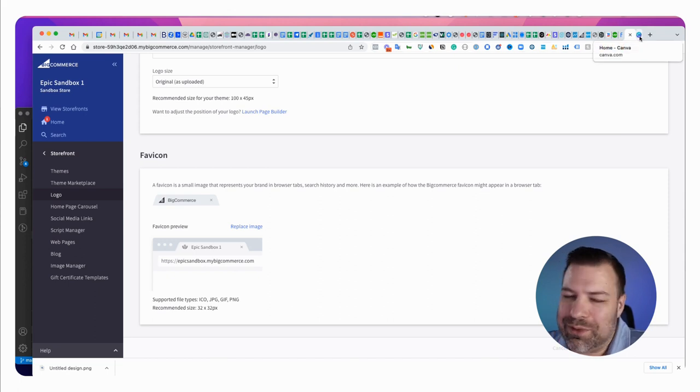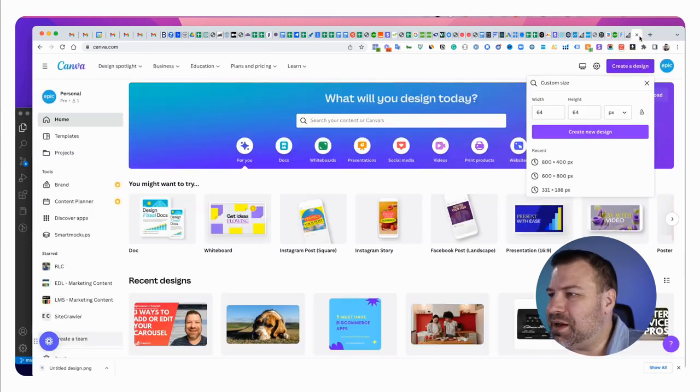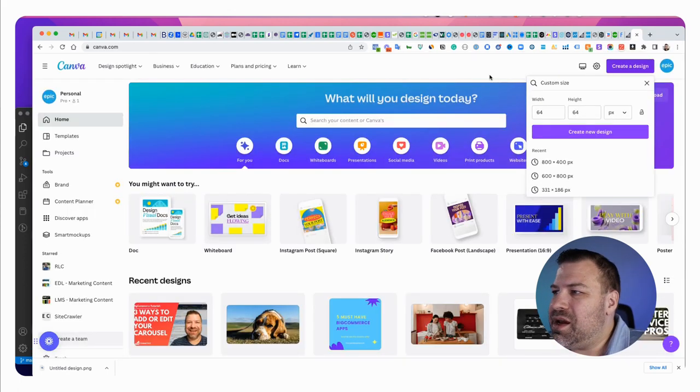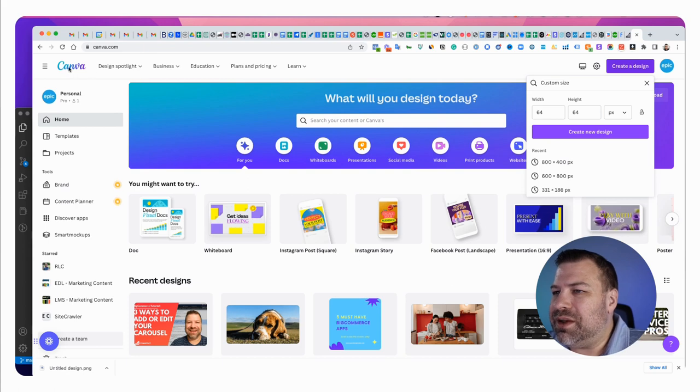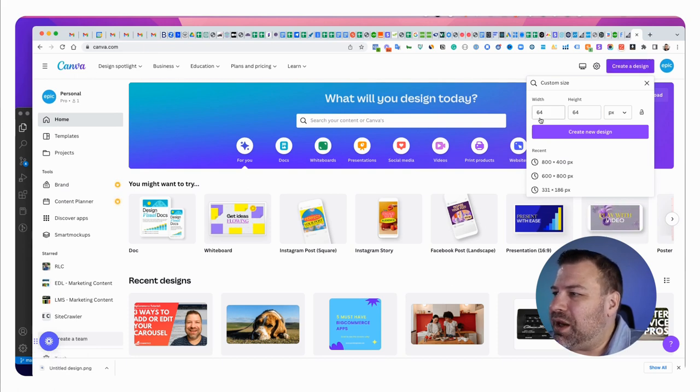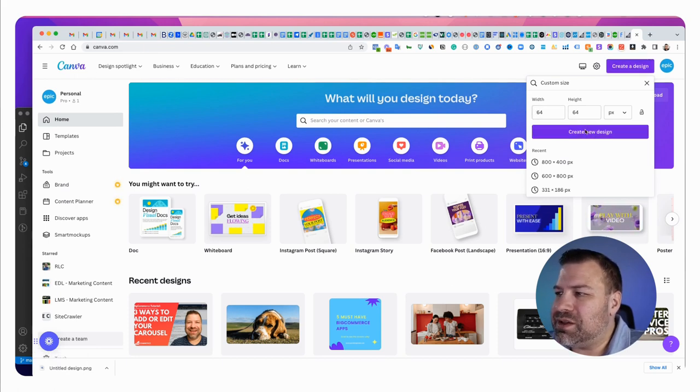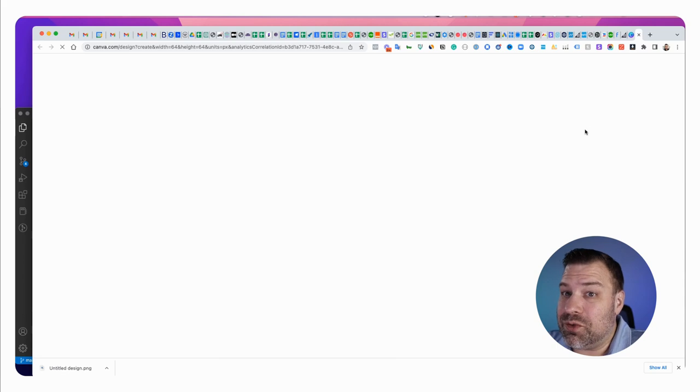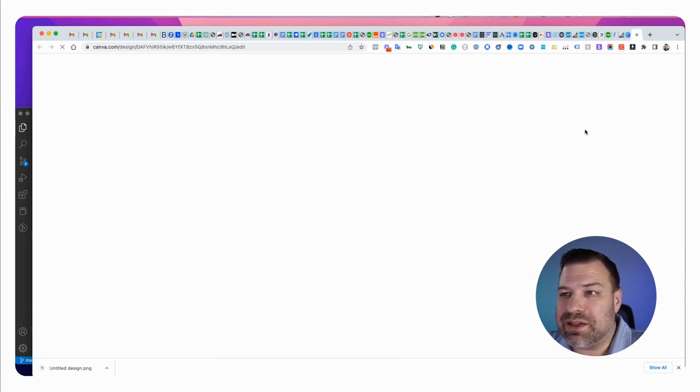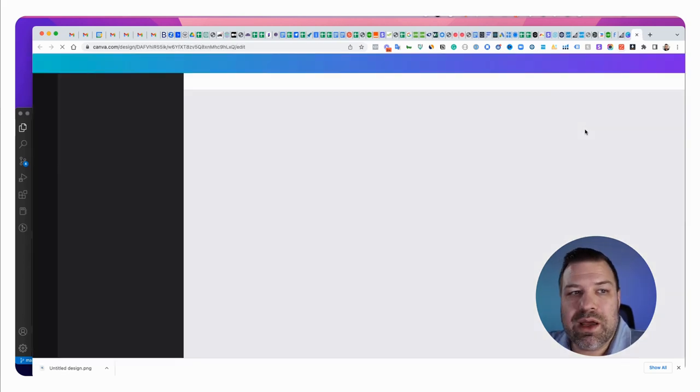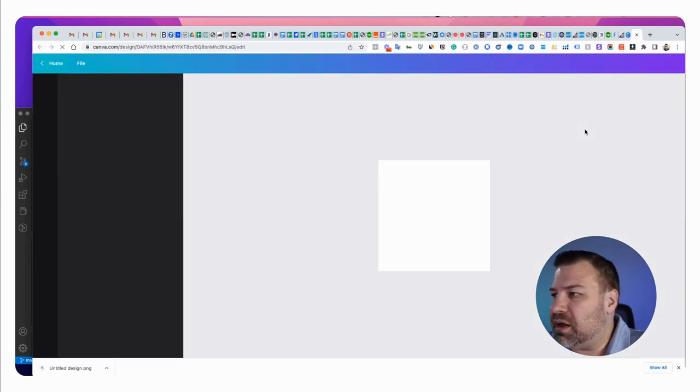Nobody ever has the exact right sized icon, so what I recommend is go to Canva and open a canvas, make it 64 by 64 which is twice the size that BigCommerce is asking for, but I'll show you why.